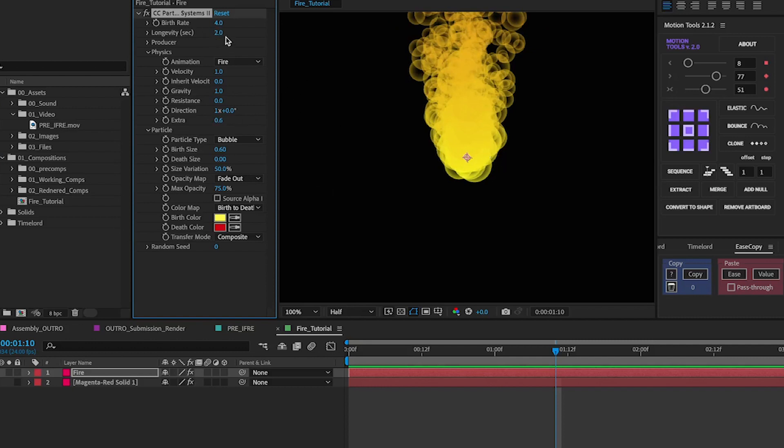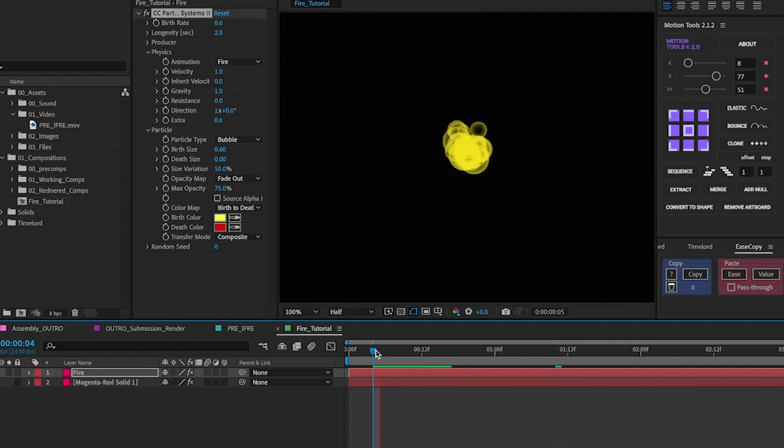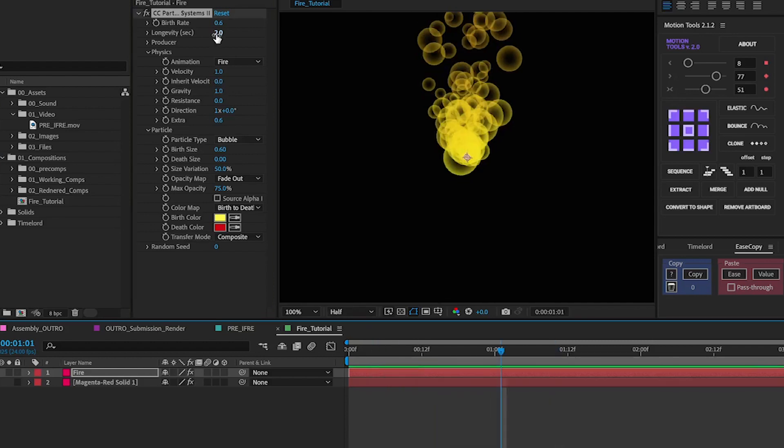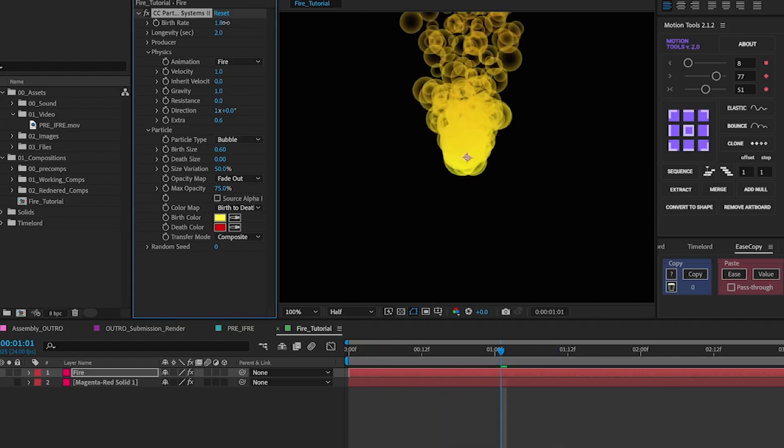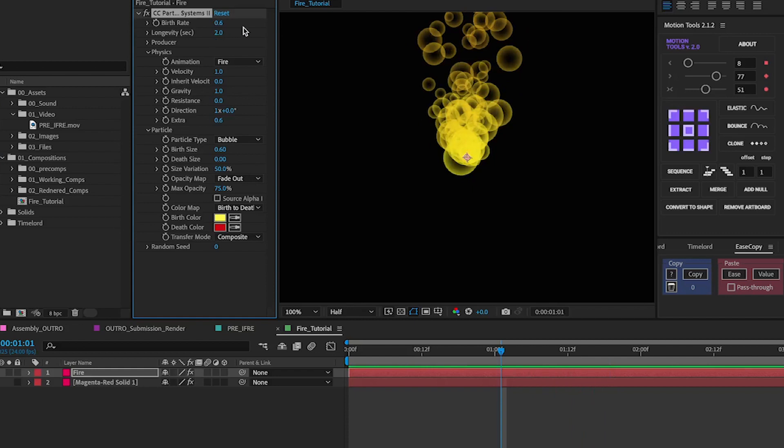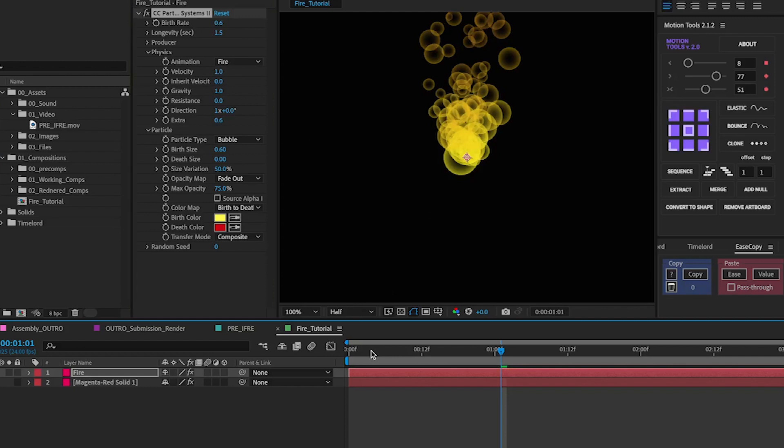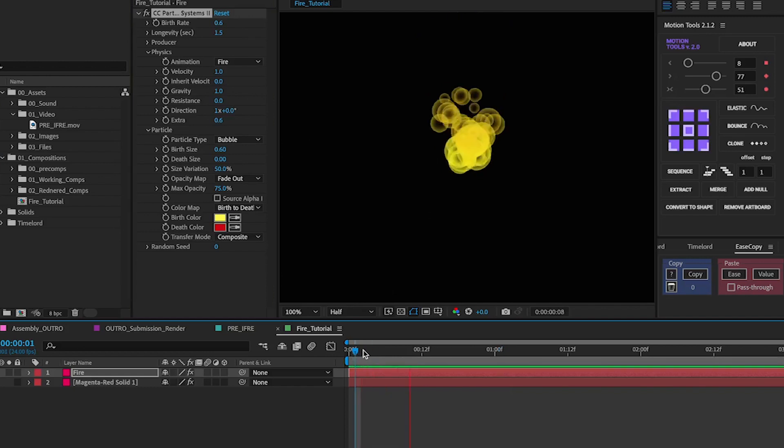You can also go on the longevity and birth rate which you're going to want to change from four to around 0.6 just to give it something a little bit smaller. In terms of longevity around 1.5 and this is the general effect you'll get with this.